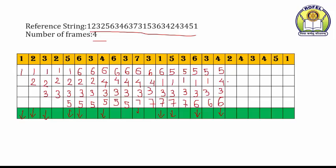Now 2 — 2 ke liye kis ko replace karenge. 4 abhi use hua hai, then 3, then 6, then 3, then 5. Oldest kaunsa hai — page 5 hai. Just replace page 5 with page number 2. Frames: 4, 3, 6, 2. Least recently used ka matlab kya hai — jo page sabse pahle aa chuka hai, sabse purana page hoga in mein se, usi ko aap replace kar do. Then 4 — 4 is already in the memory, no page fault. 3 bhi page hai — no page fault.